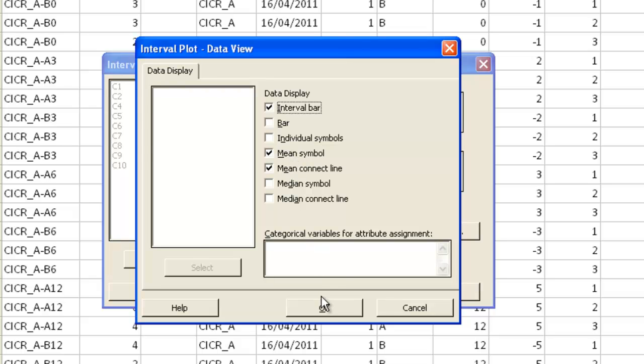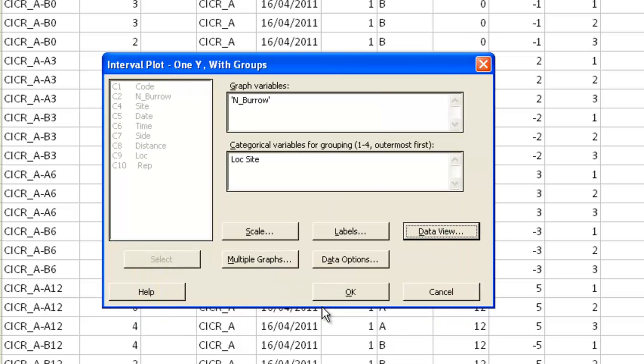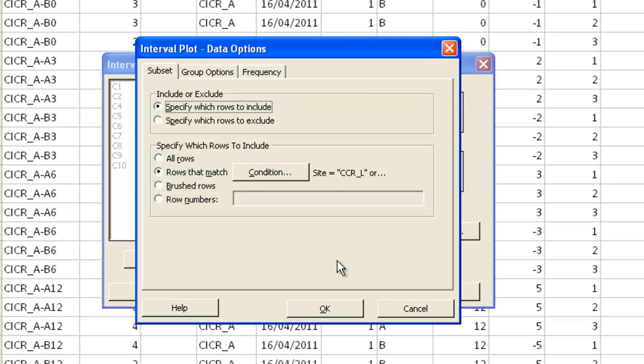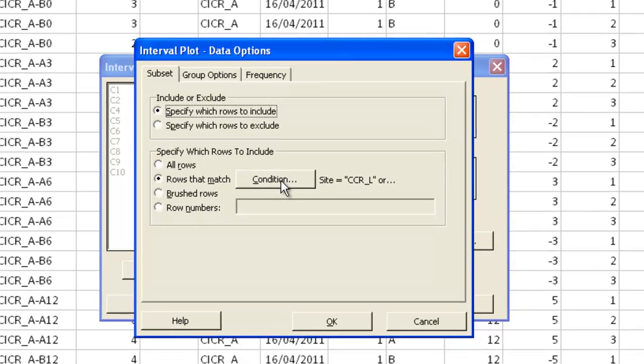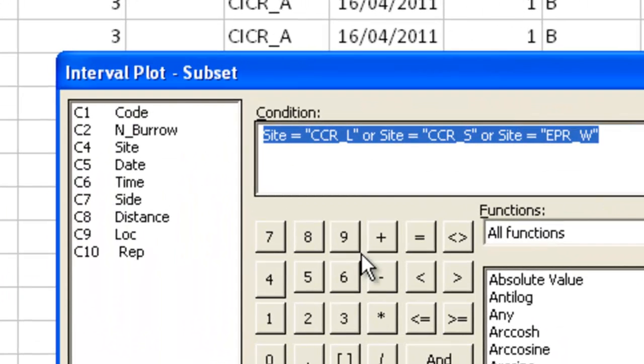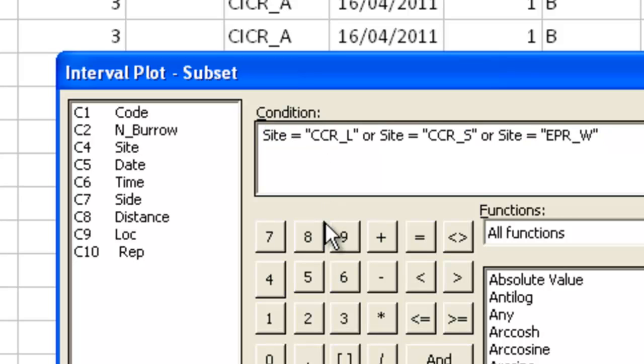And I only want to use some of the sites here. So under data options I've specified rows to include using rows that match a particular condition. And I've typed the condition in here.